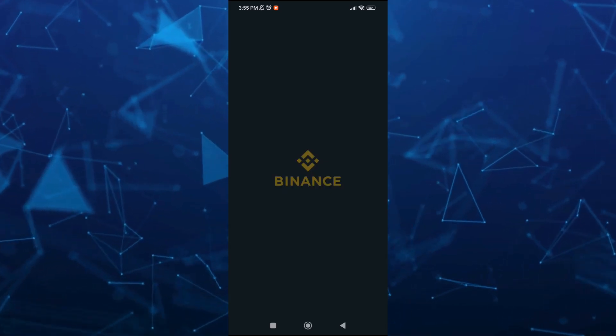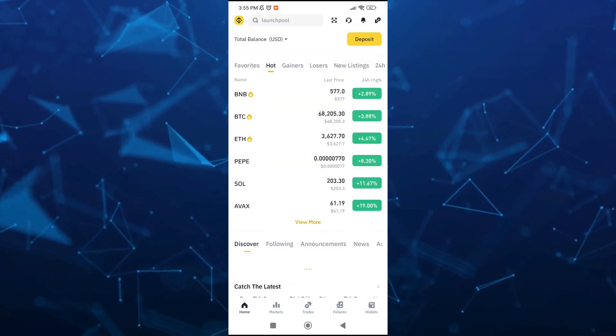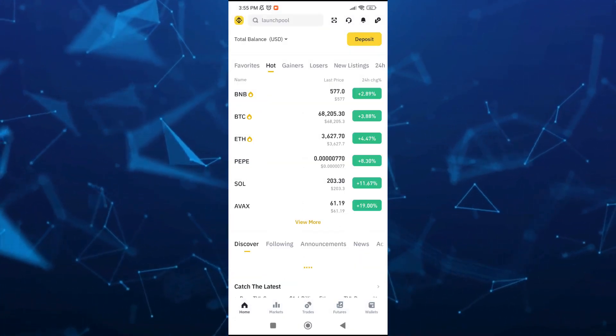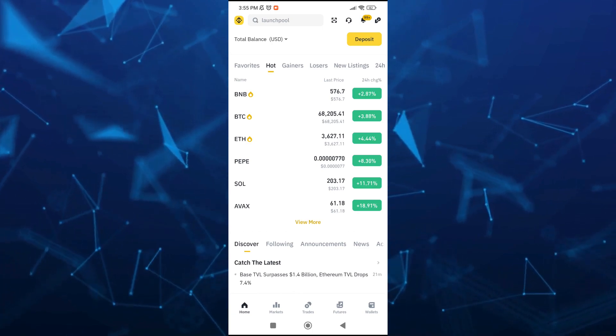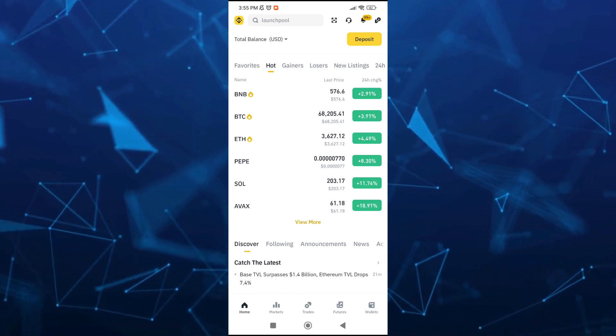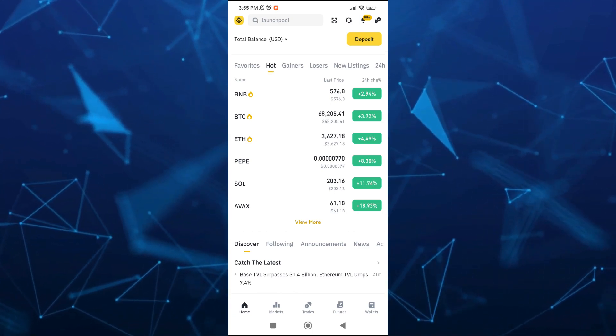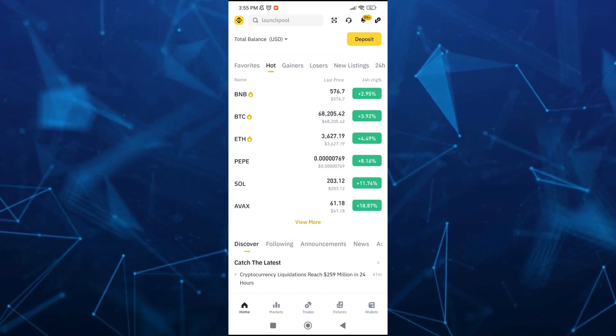Hey guys, welcome back to FastFix. In this video, we're going to show you how you can buy Pipcoin on Binance. Make sure to watch the video till the end so you won't miss any of these steps.